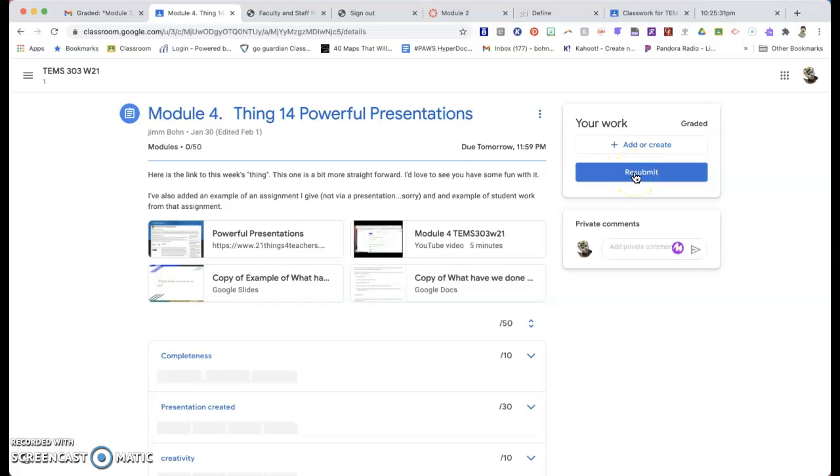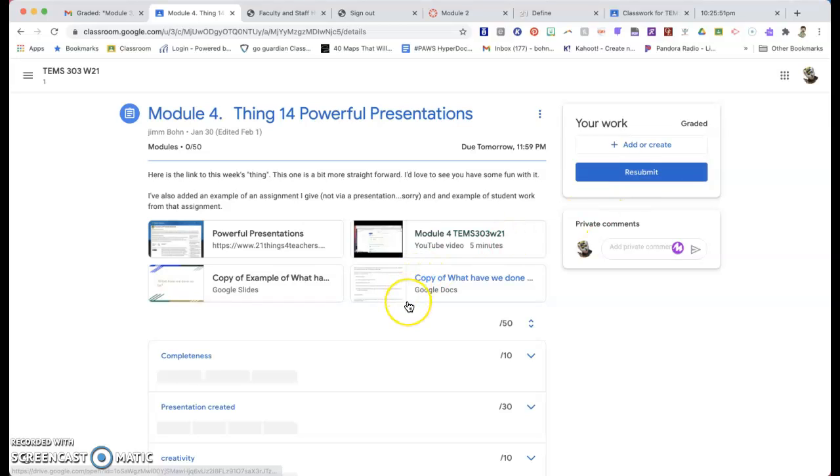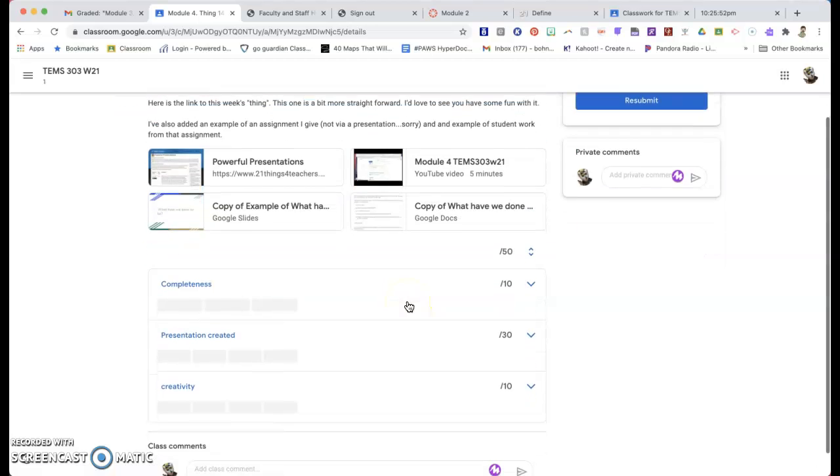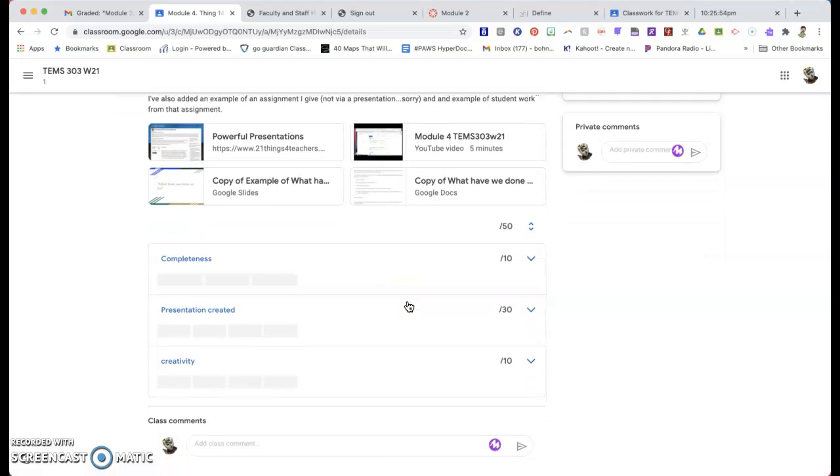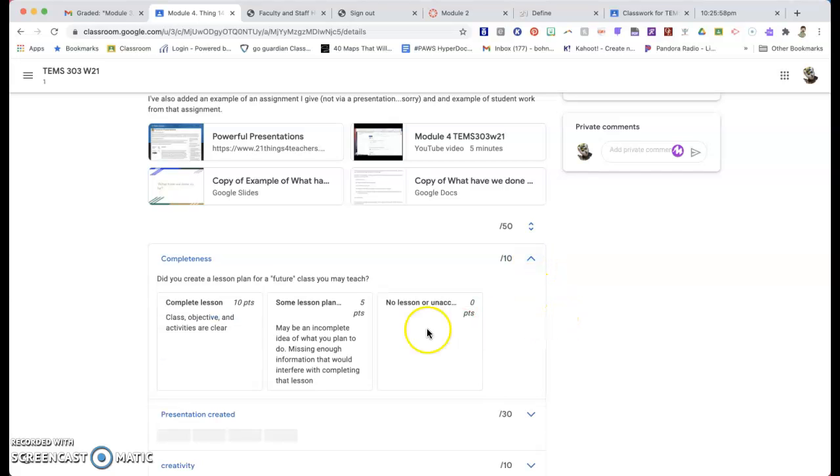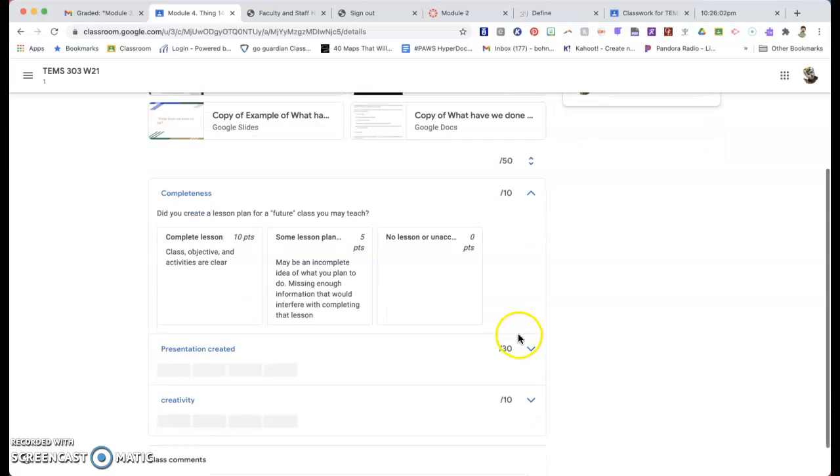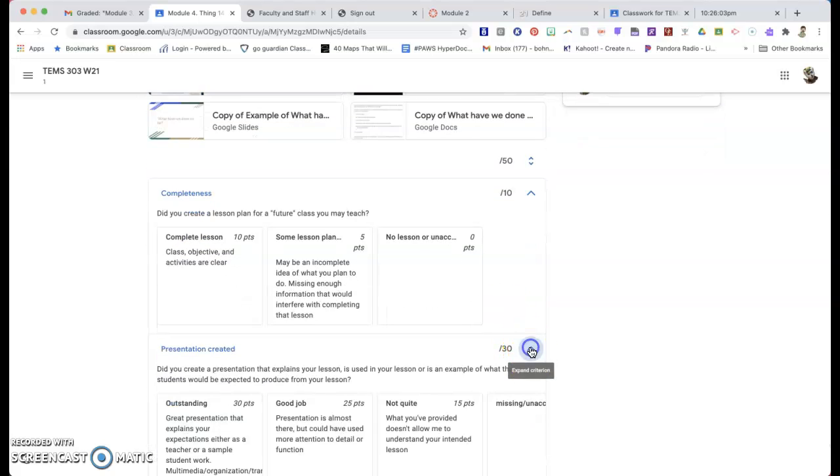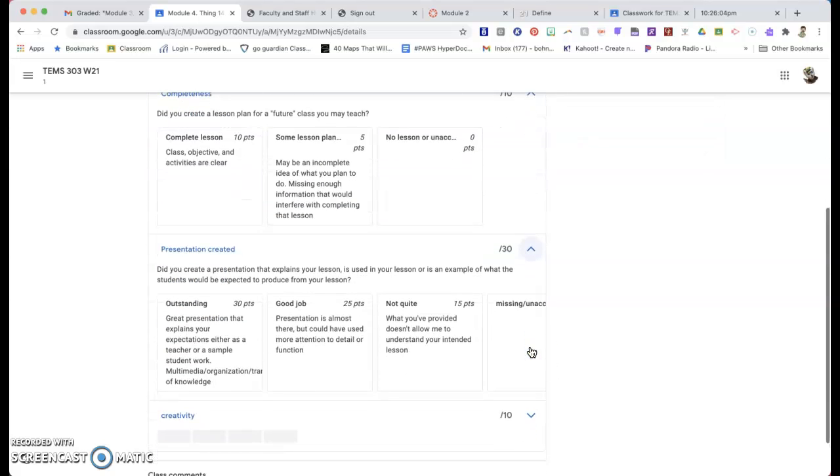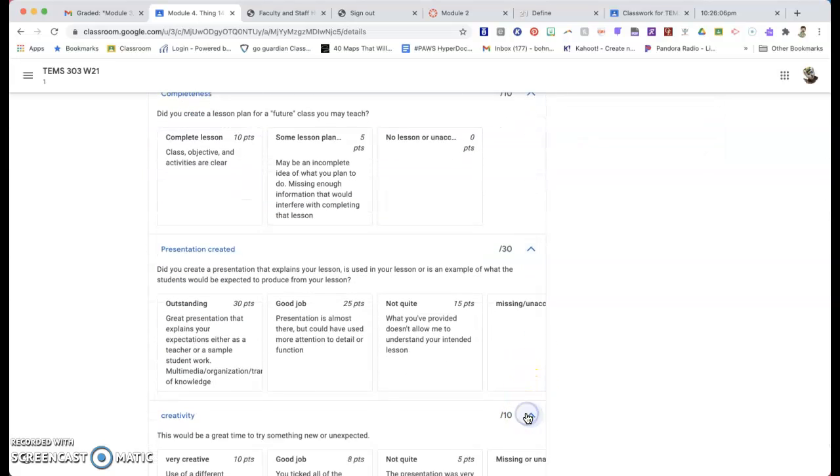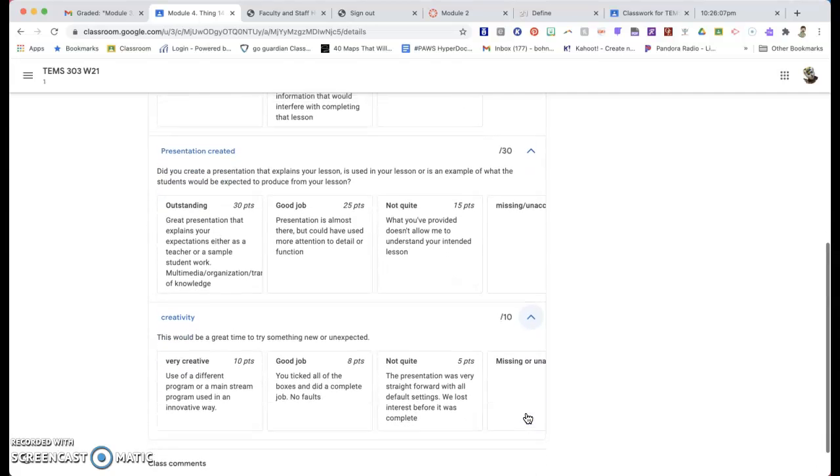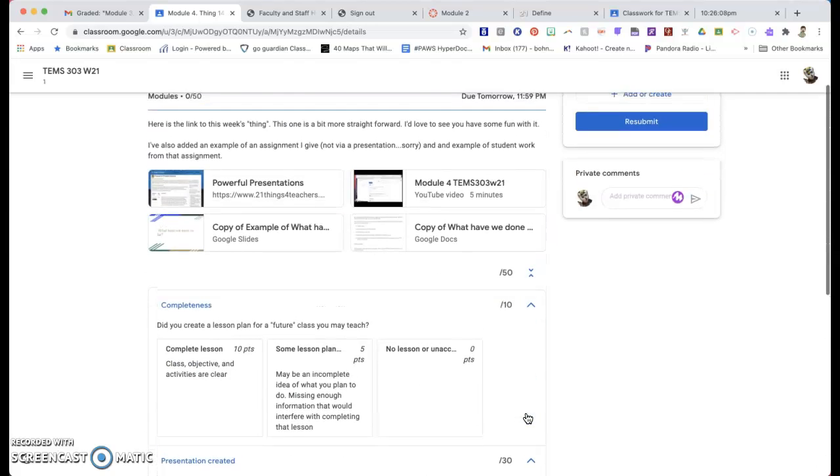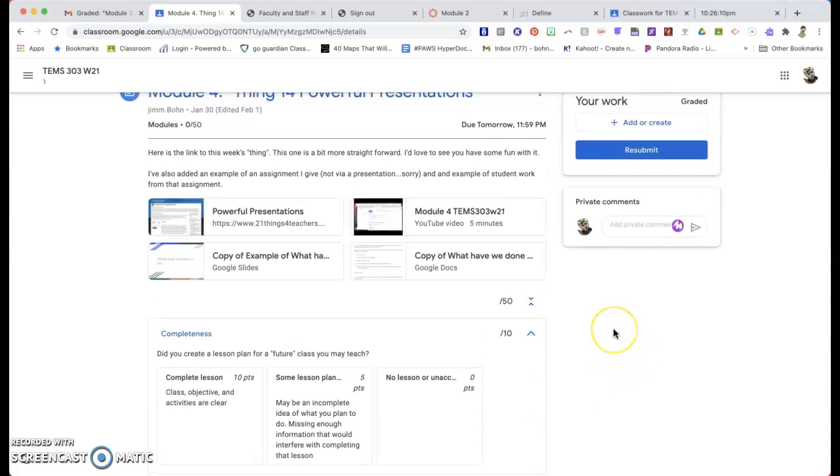Once I've submitted it, let's say I wanted to fix something or do something to it, this button would say unsubmit. And I could unsubmit it, work on it, and resubmit it again. So you really do think of it just like a piece of paper. I turn it in. I have to get it back before I can work on it again. And also, I put a rubric in this one, just a very rudimentary one, so that you could see what a rubric in classroom looks like. I just made a very simple one for completeness, presentation so you can see what the requirements were and creativity and so on.